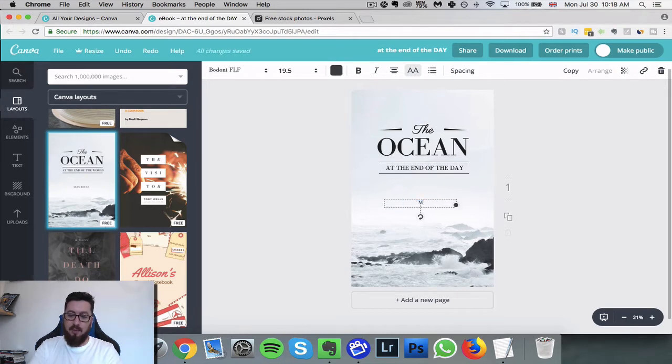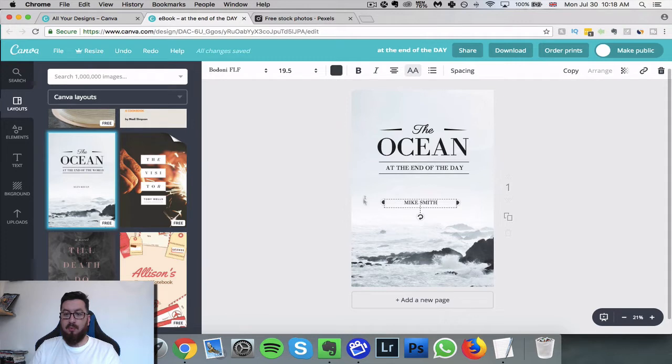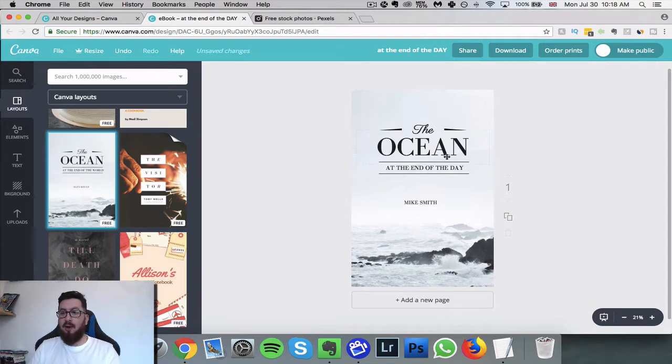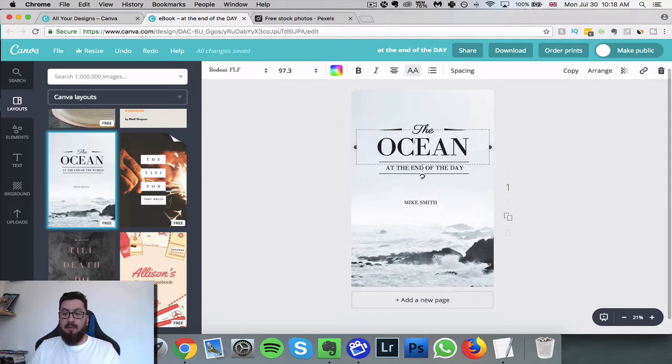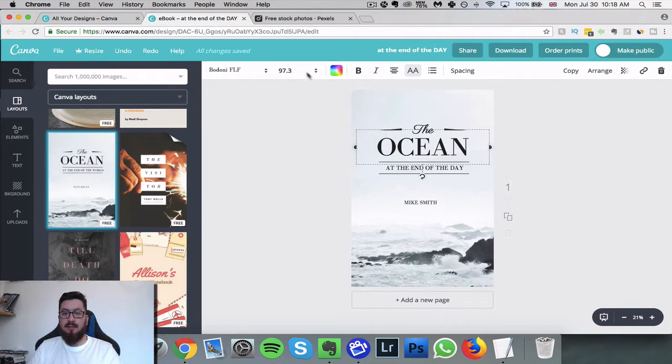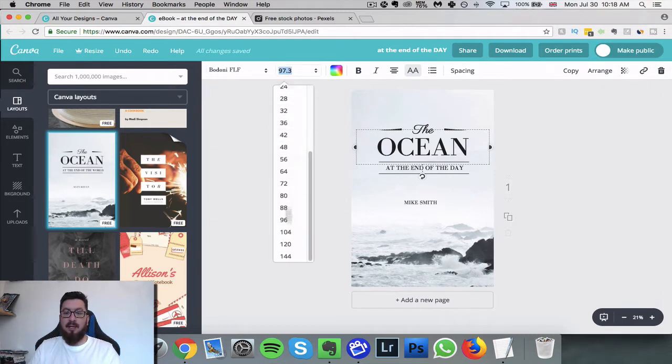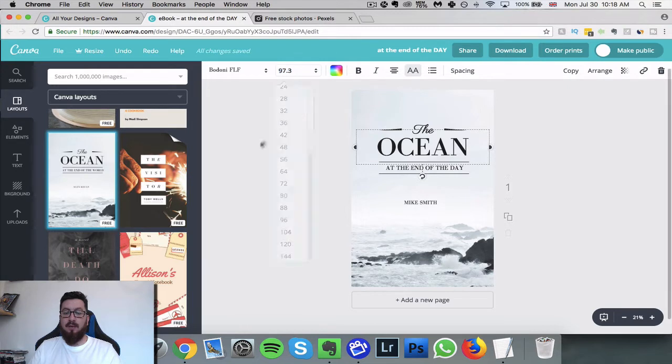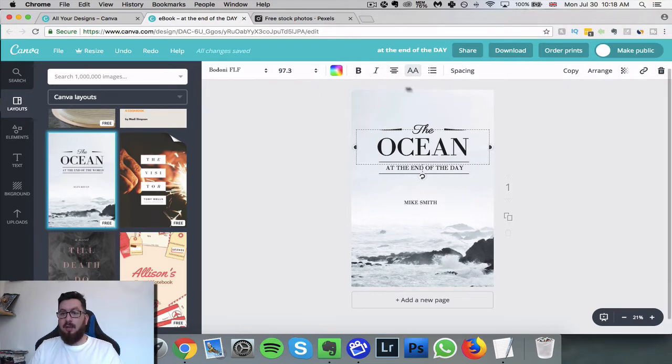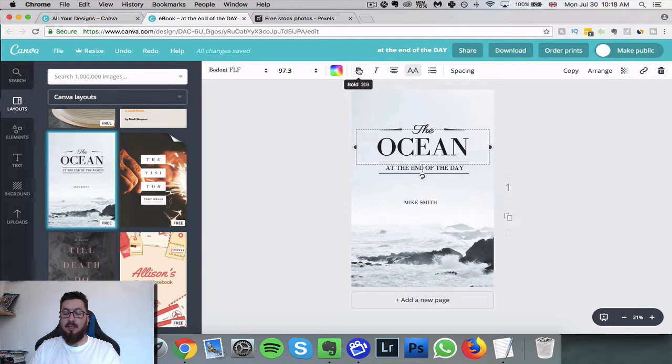I've easily been able to change that. If I wanted to change any of the sizing of the text I can just click here and I can change it. If I wanted to change the color, make it bold for example, all these sorts of cool stuff.